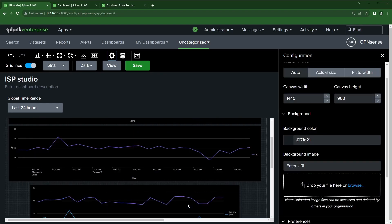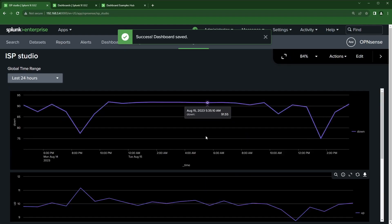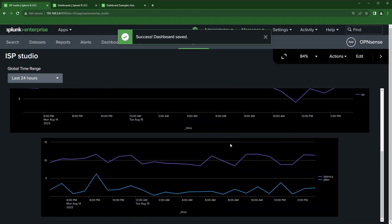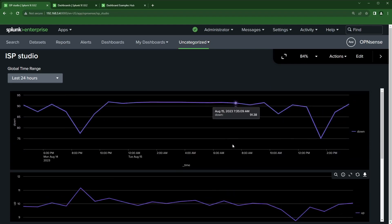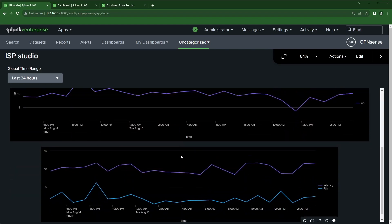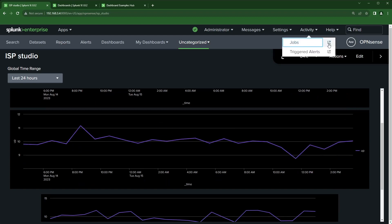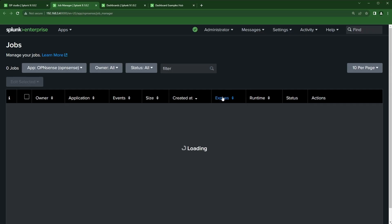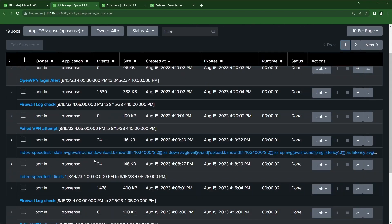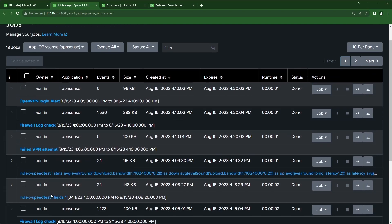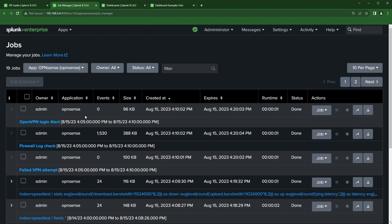For the third panel, I'll add jitter and latency together on one chart — click on ISP, uncheck both 'up' and 'down,' click off, then click Save and View. Now I have something very similar to the simple XML classic dashboard I built. I can rearrange these panels however I want. Going to Activity and opening Jobs, I can see that only one search is running — not three or four — because all panels share the same base search.